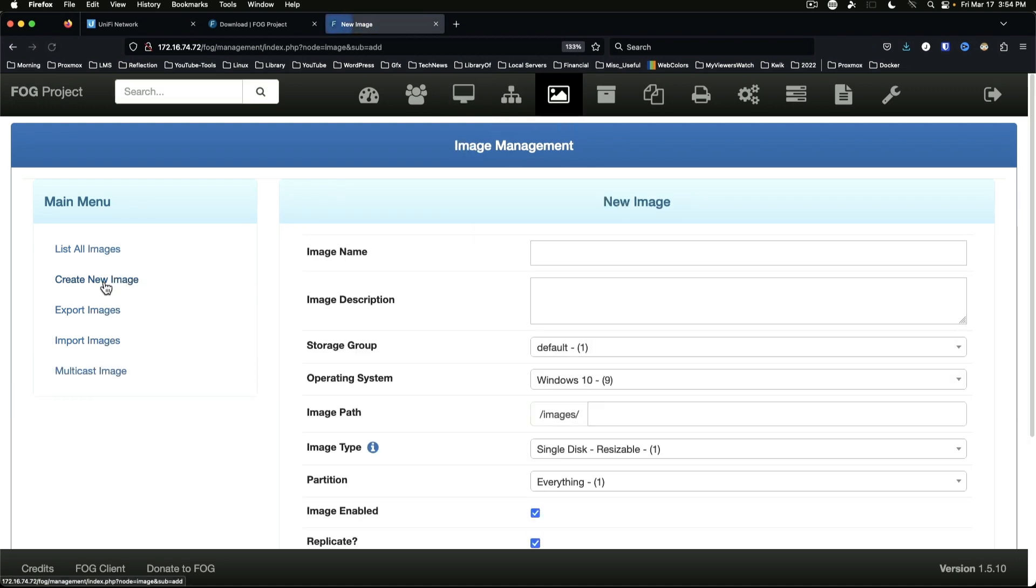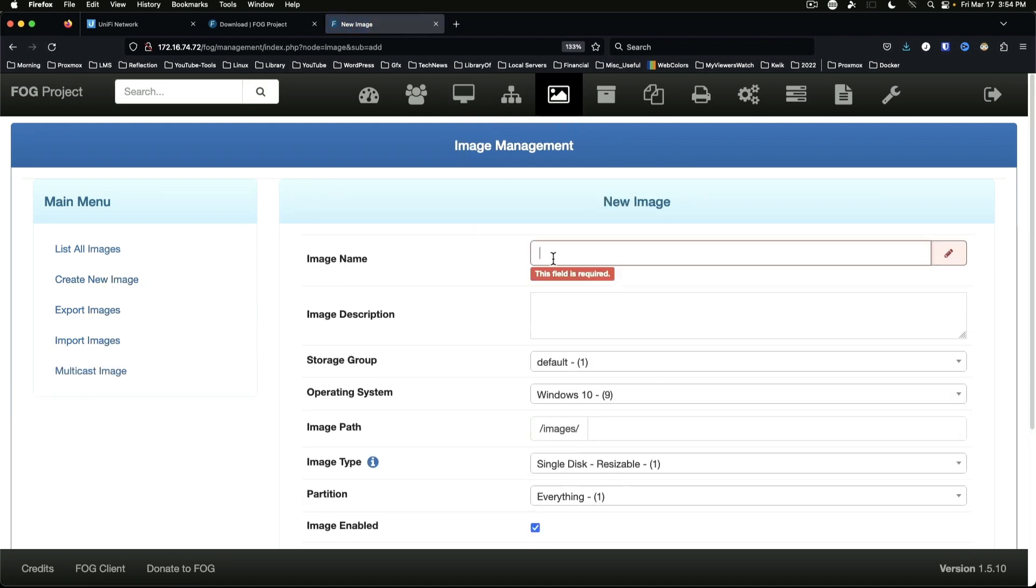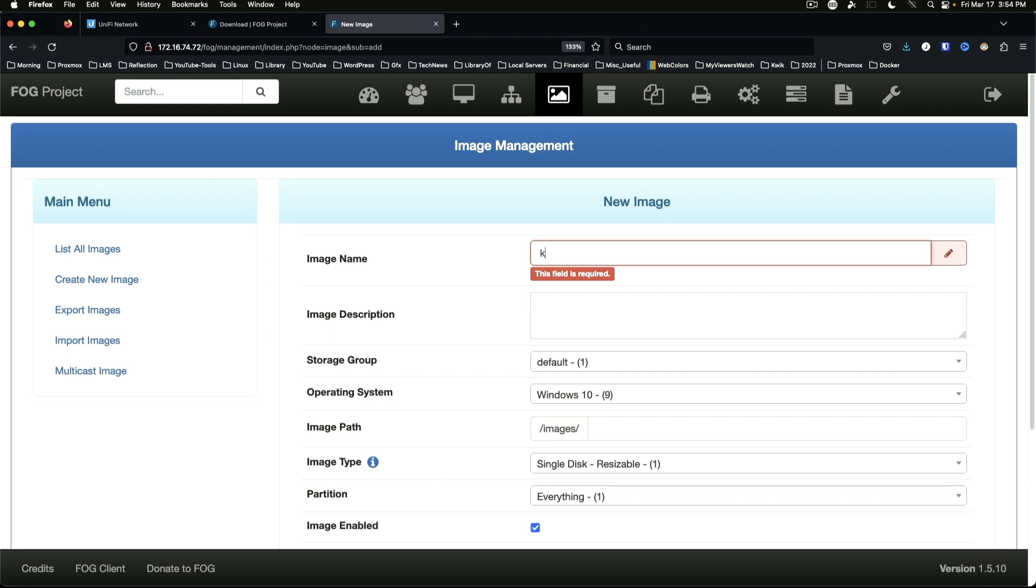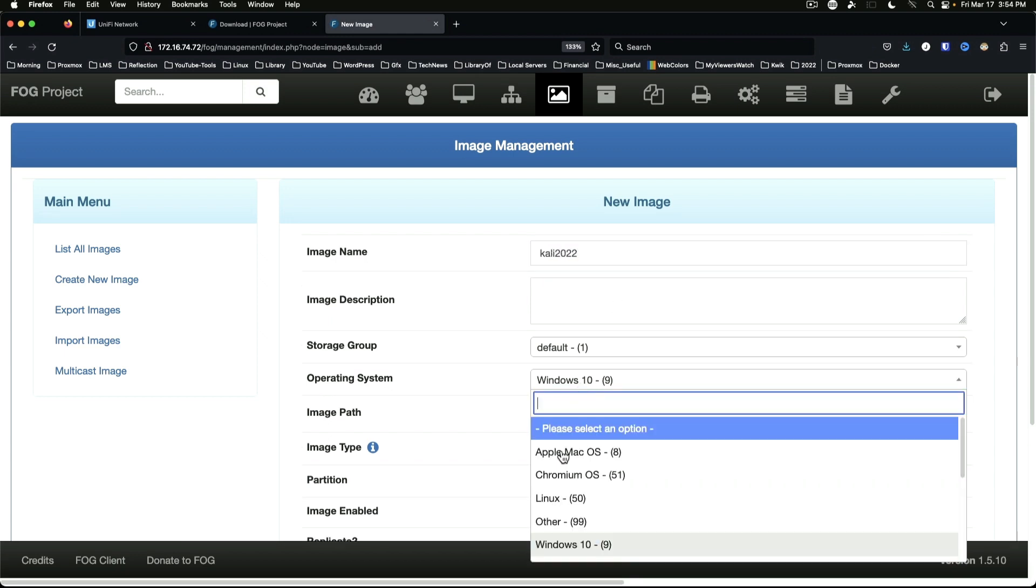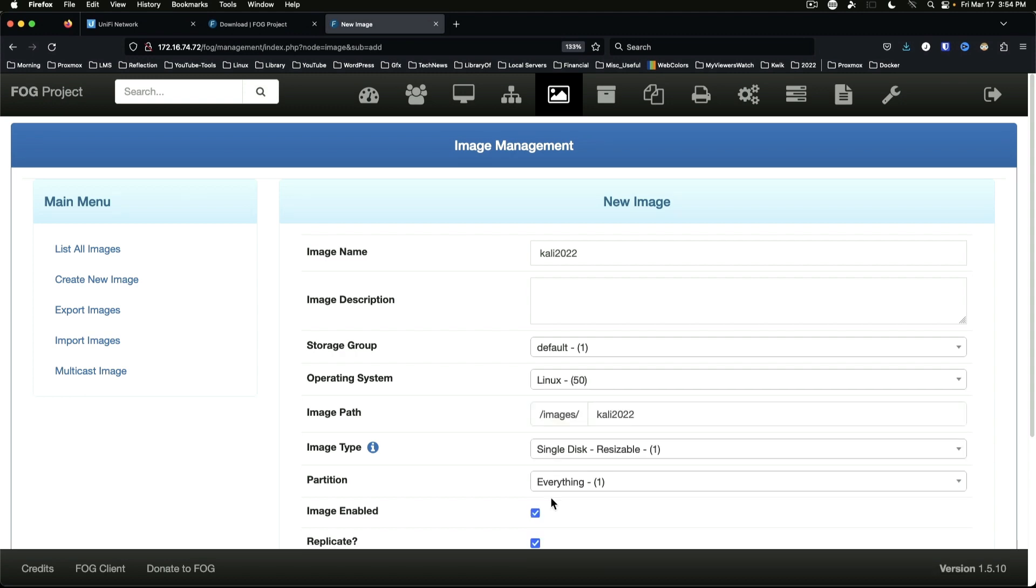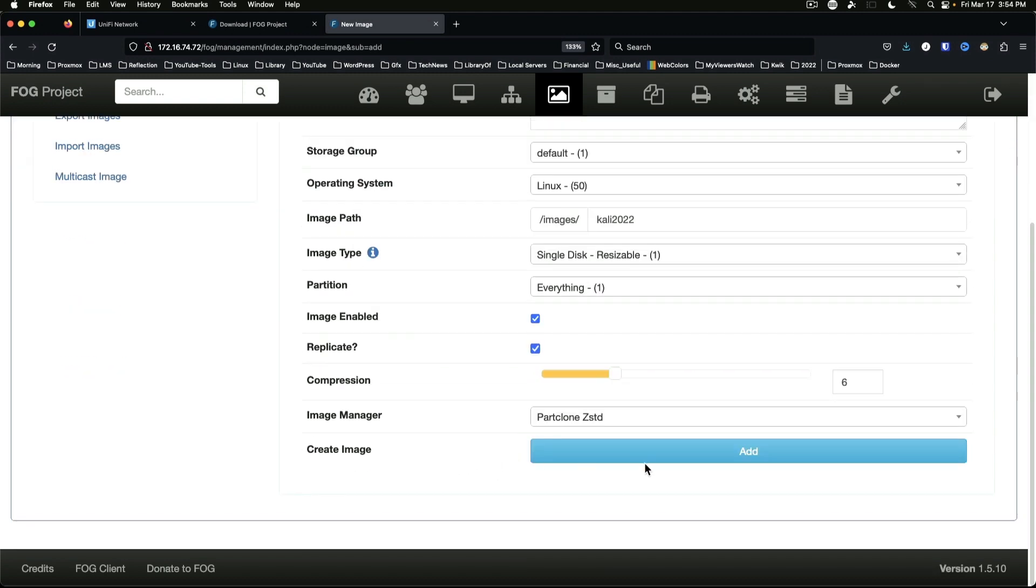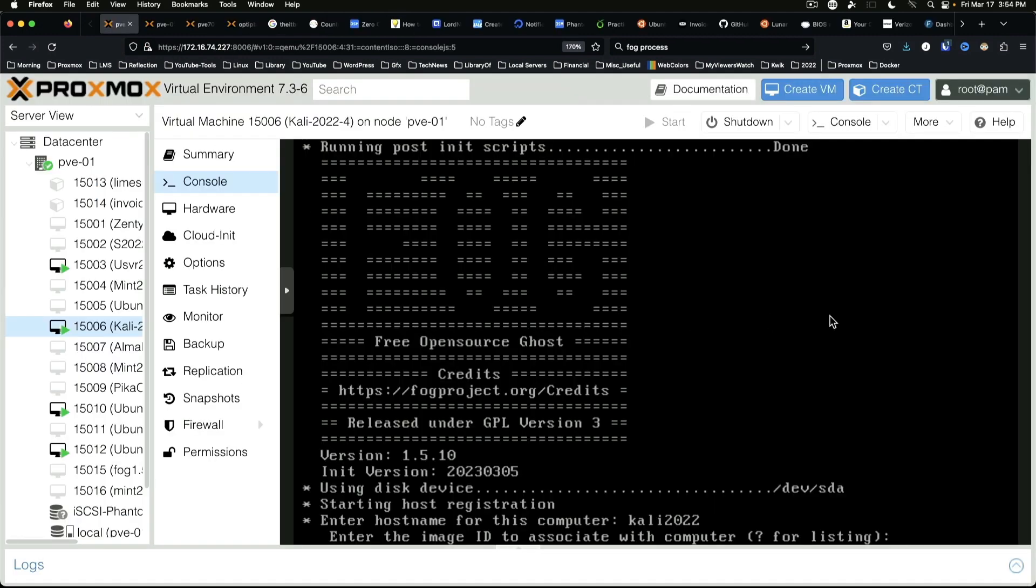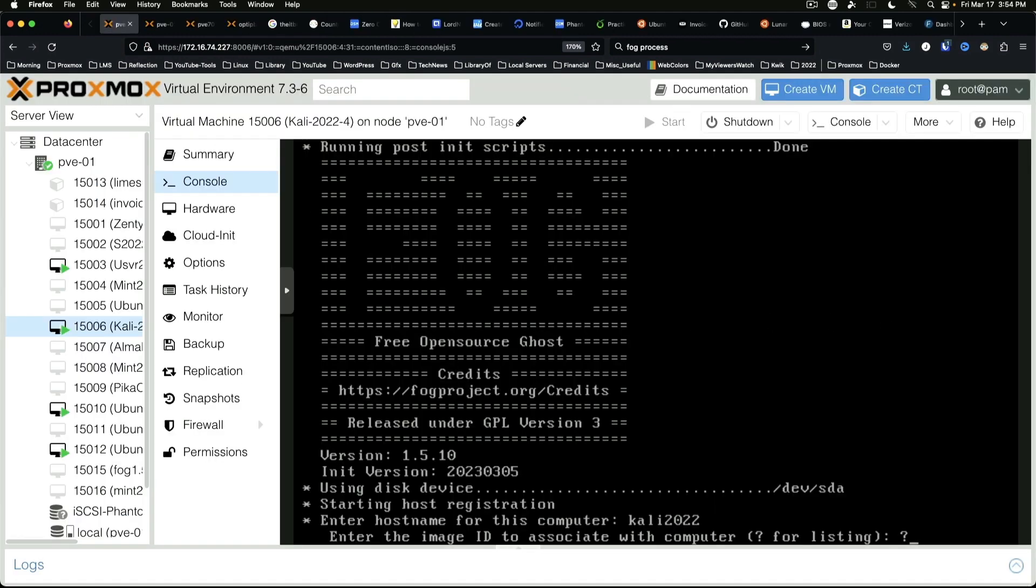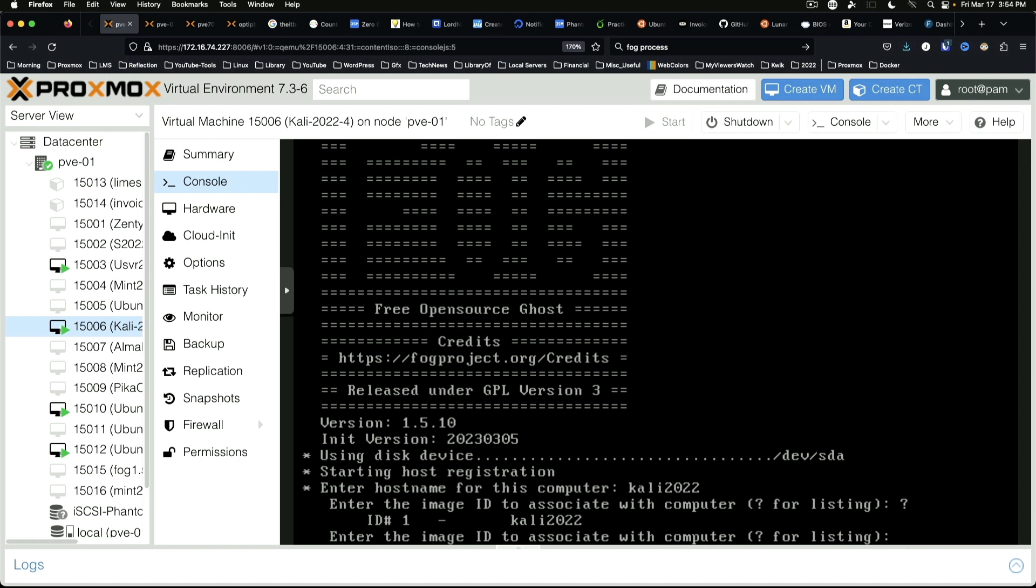So we'll jump back over to the new FOG machine and we will create a new image. Create new image - we're just going to call this Kali 2022, and this is going to be Linux, and we're going to say Add. So if we come back to Proxmox, hit the question mark to list images and there's only one image so it's number one.